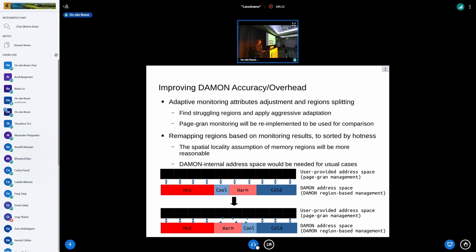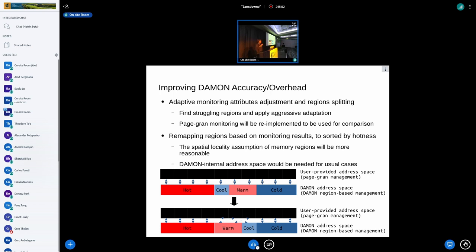We can further imagine read-only monitoring, write-only monitoring, cgroup-space monitoring support, and monitoring all specific file-mapped memory areas. Secondly, we could also improve DAMON accuracy and overhead. DAMON provides its best-effort control of accuracy and overhead, but we can definitely do that much better. For example, we can do the adaptive monitoring attribution adjustment and region splitting in a more adaptive way — finding struggling regions and applying more aggressive adaptation. For a reference implementation that incurs some high monitoring overhead but provides more accurate results, we are going to implement efficient page-granular monitoring this time.